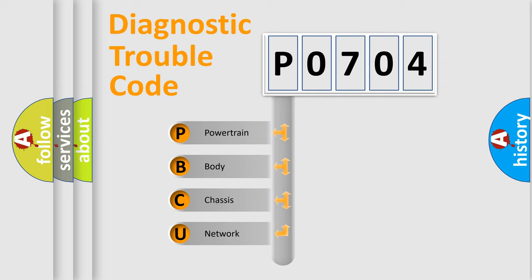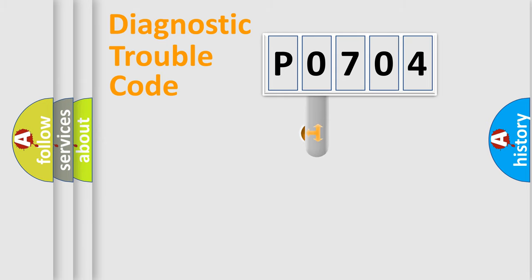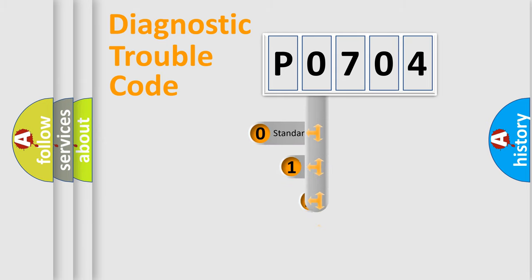We divide the electric system of automobile into four basic units: Powertrain, Body, Chassis, and Network. This distribution is defined in the first character code.